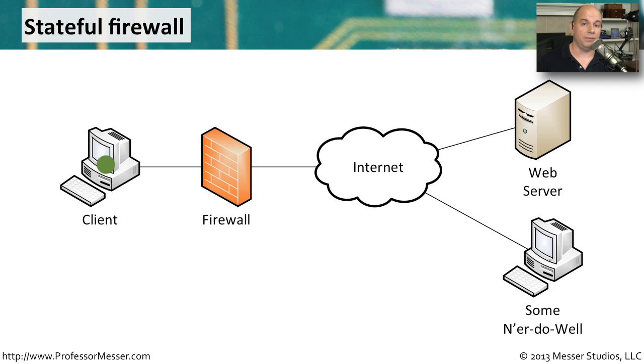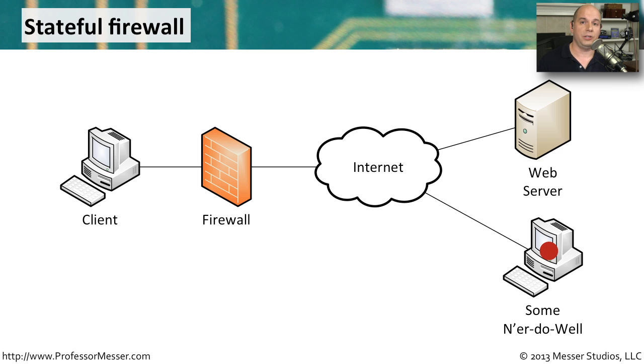And because this is a stateful firewall, if there was someone out there, a ne'er-do-well, who wanted to also send traffic into your system...